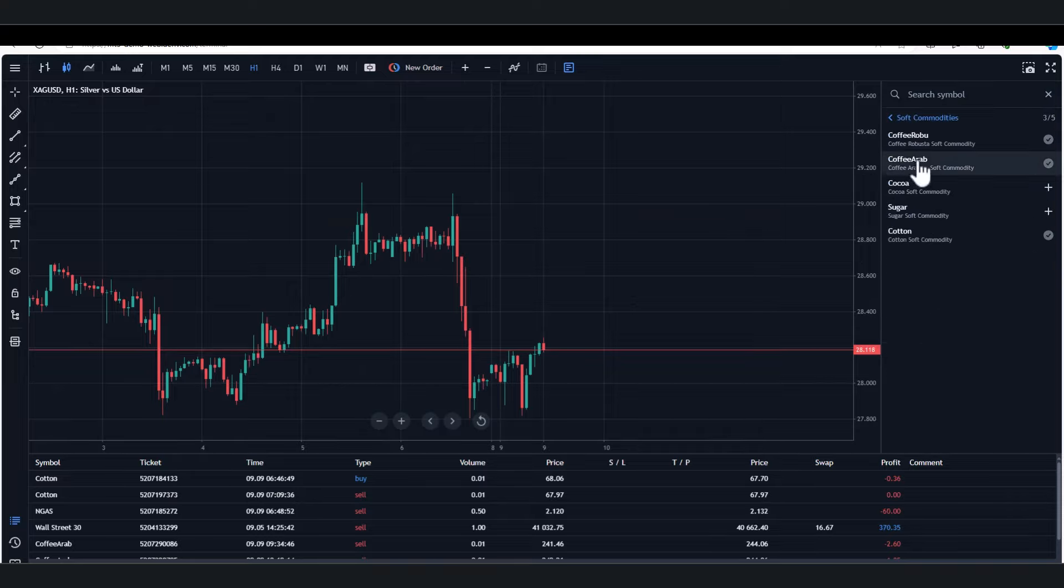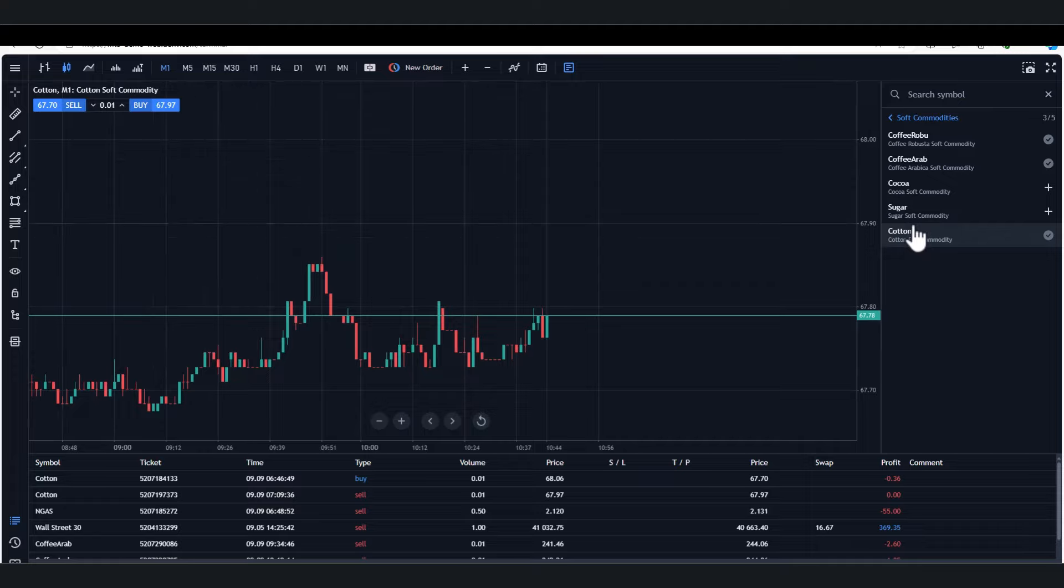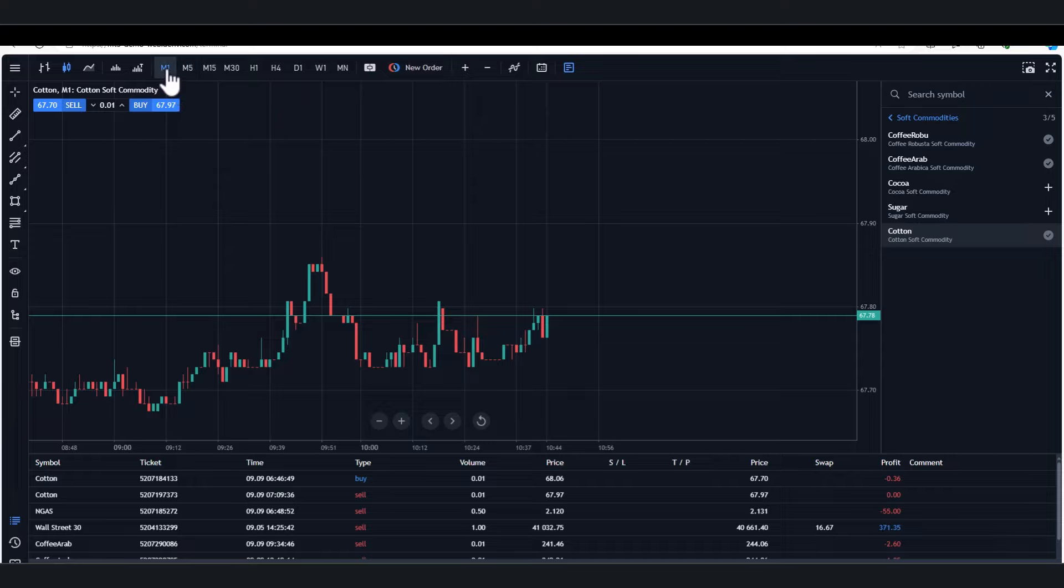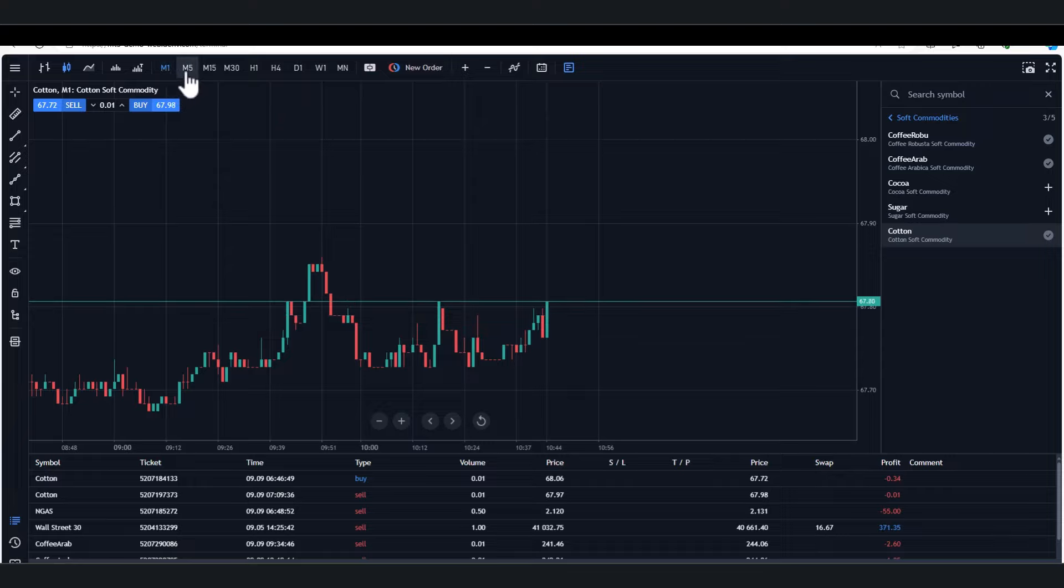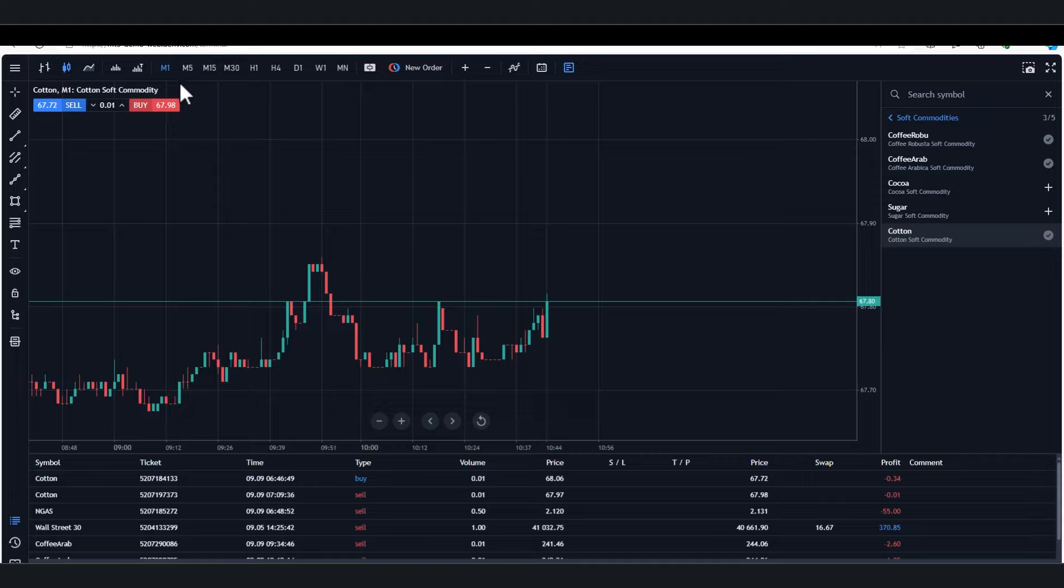Let's just go back to the soft commodities. If you want to have that closed, we'll stay on cotton. Let's go cotton. Another thing to remember as well, and sometimes people send me charts and say oh this looks different to you, if you look here you've got one minute, five minute, fifteen, thirty, one hour, all the way to monthly charts.